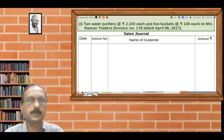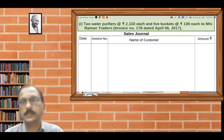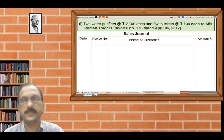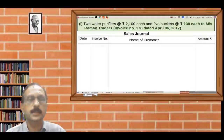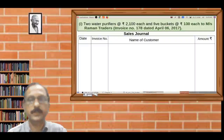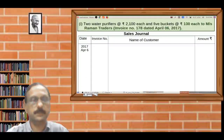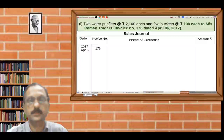Now, the first transaction: Waterloo goods at Rs. 2,188 and 5 buckets at Rs. 130 each to Messers Rab & Travers. Invoice number 178, dated April 6th, 2017. The sales journal entry: date 2017 April 6th, invoice number 178, then name of customer: Rab & Travers.